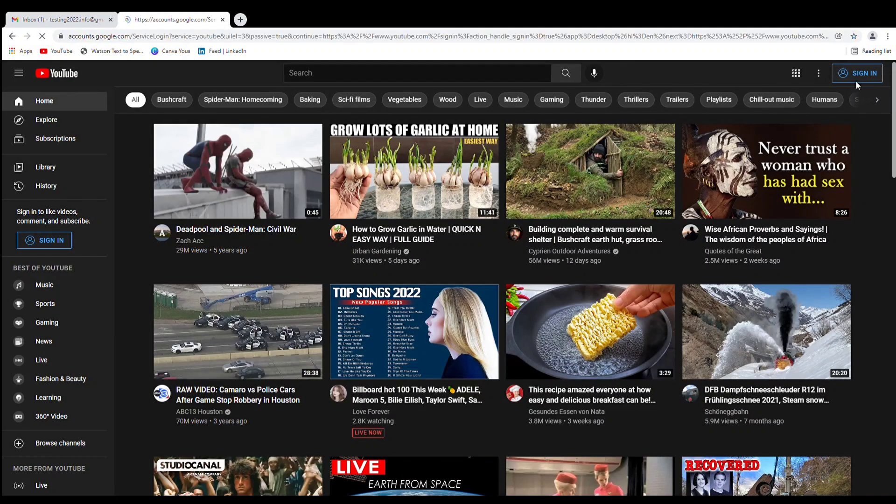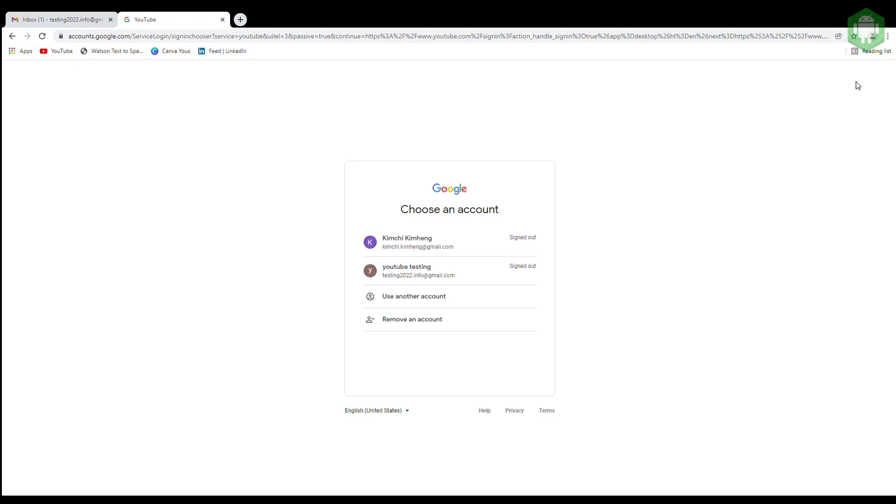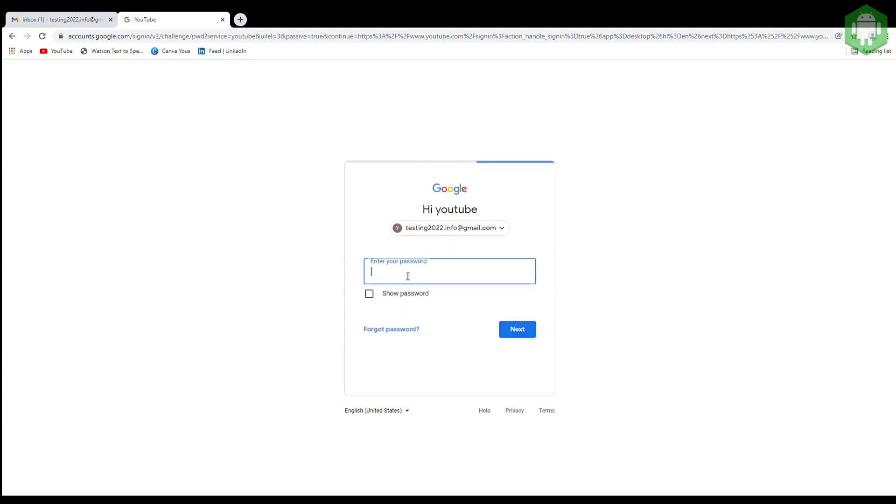This video is a quick demo of how to create a brand new YouTube channel and other basic YouTube settings. First, click sign in then use an email to start with.